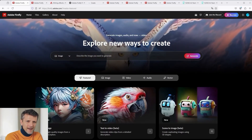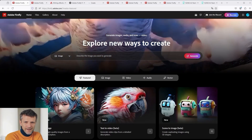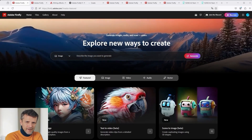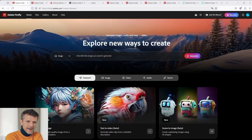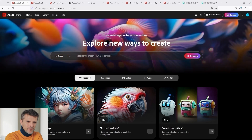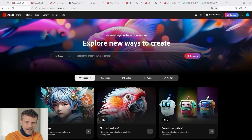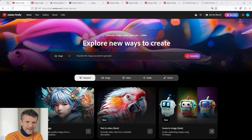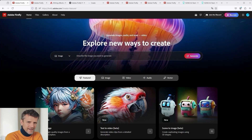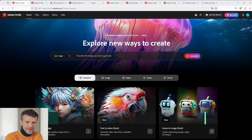Adobe Firefly Video is finally available. I've been waiting for it for a long time. I immediately did a few tests with the help of ChatGPT and MidJourney. Without further ado, let's dive right in.